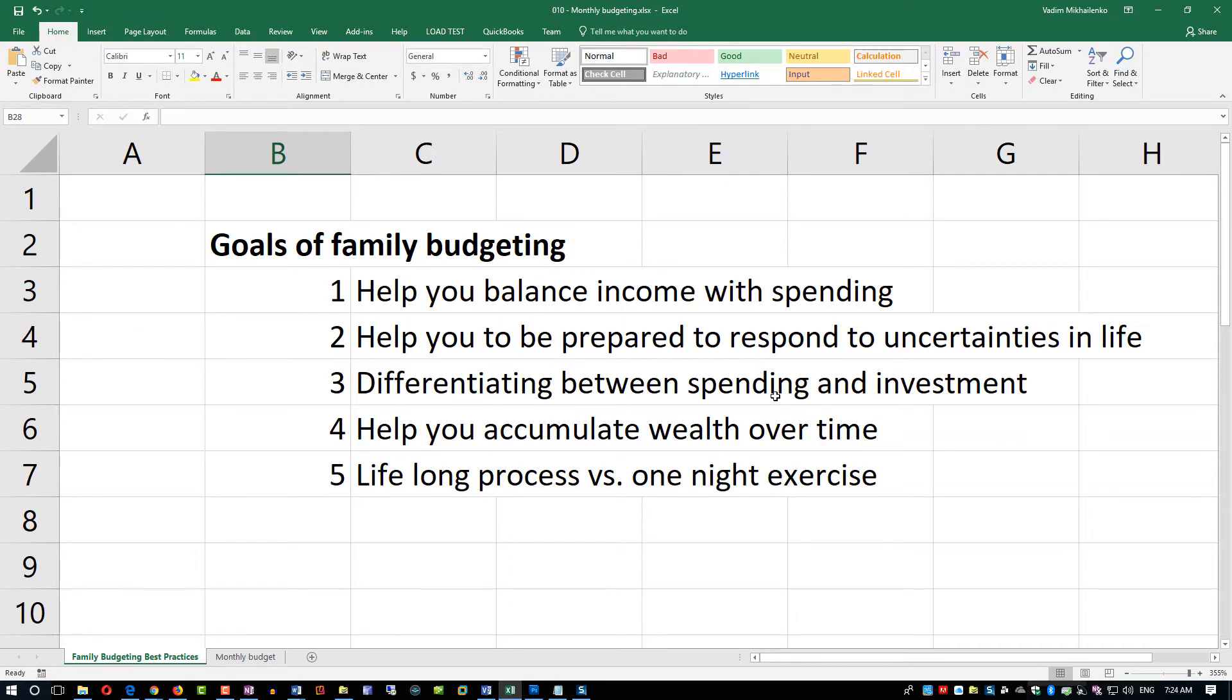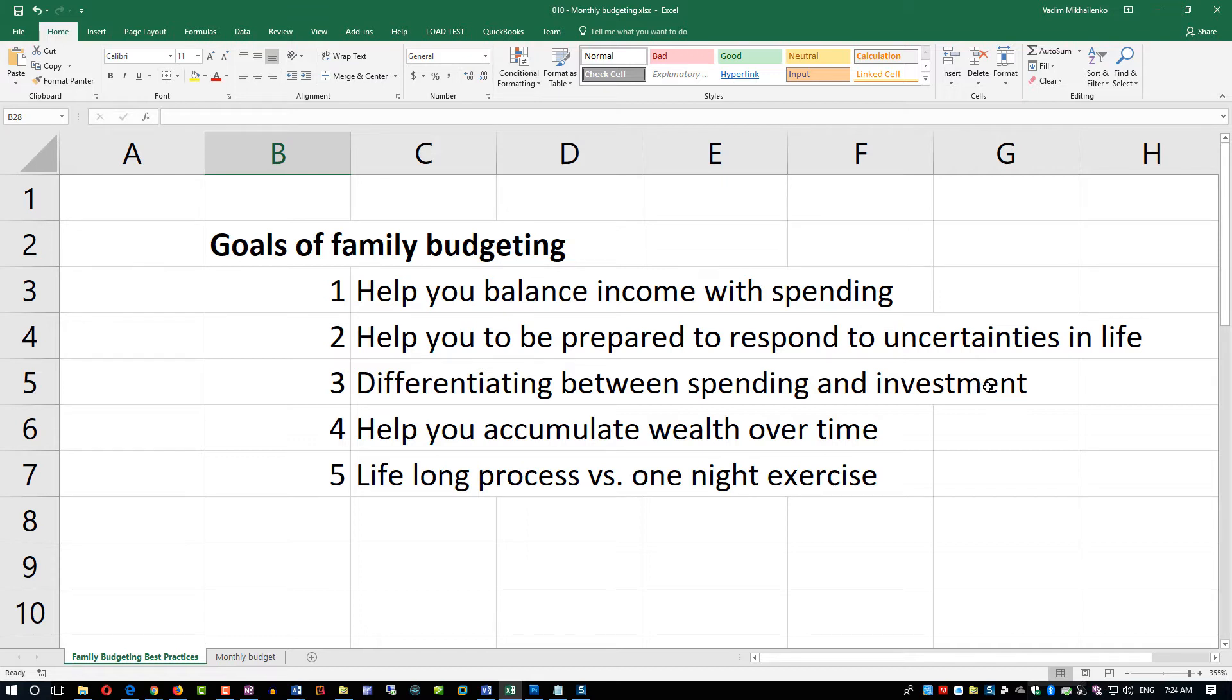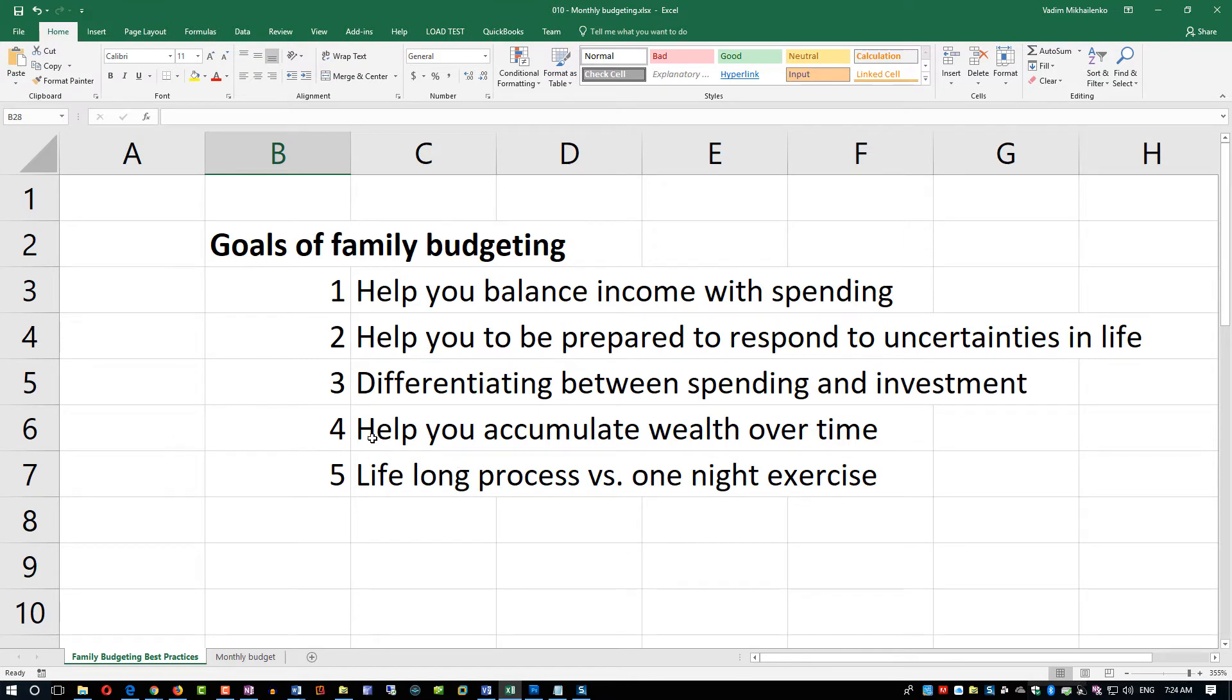We also will look at differentiating between spending and investment, and that's an important concept because it helps you long term with all of your investments in the future. It helps you either increase your income through education or maybe getting better skills to help you gain more money in the future.